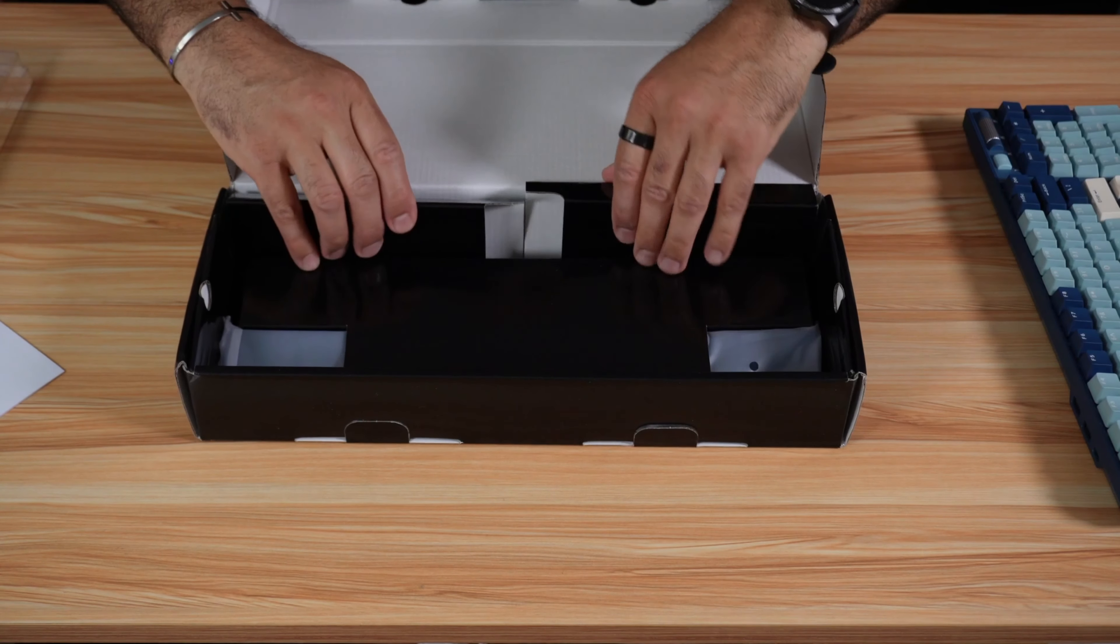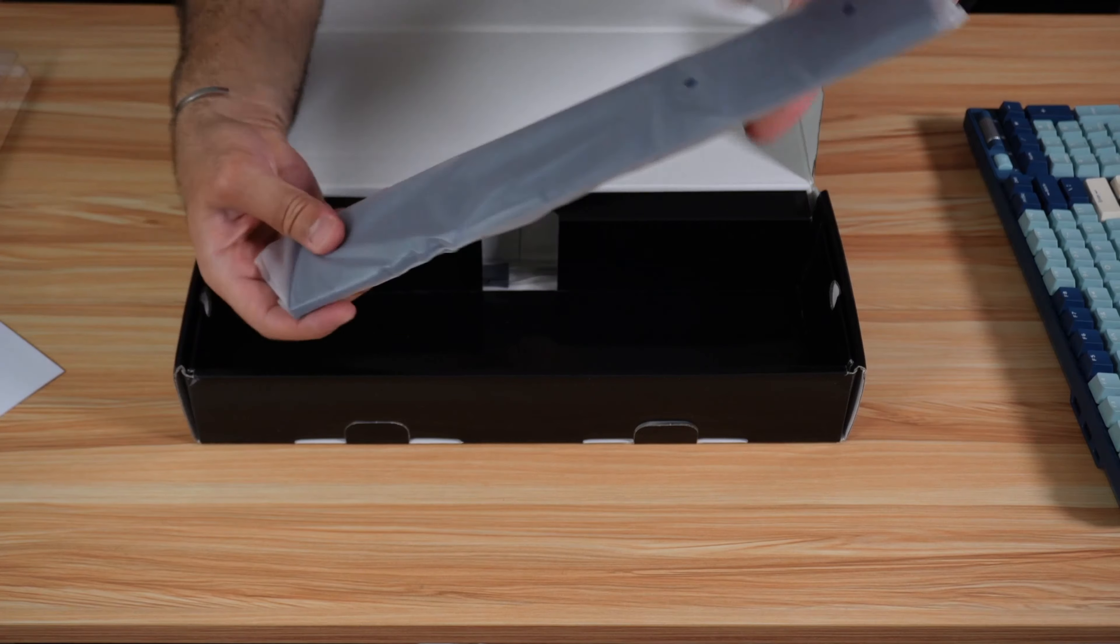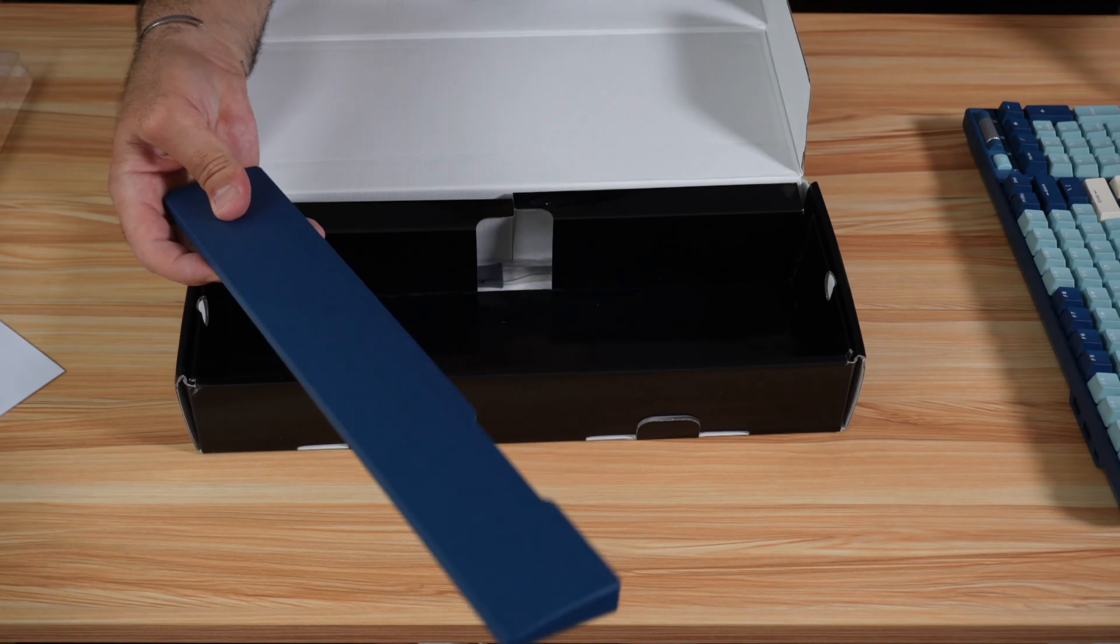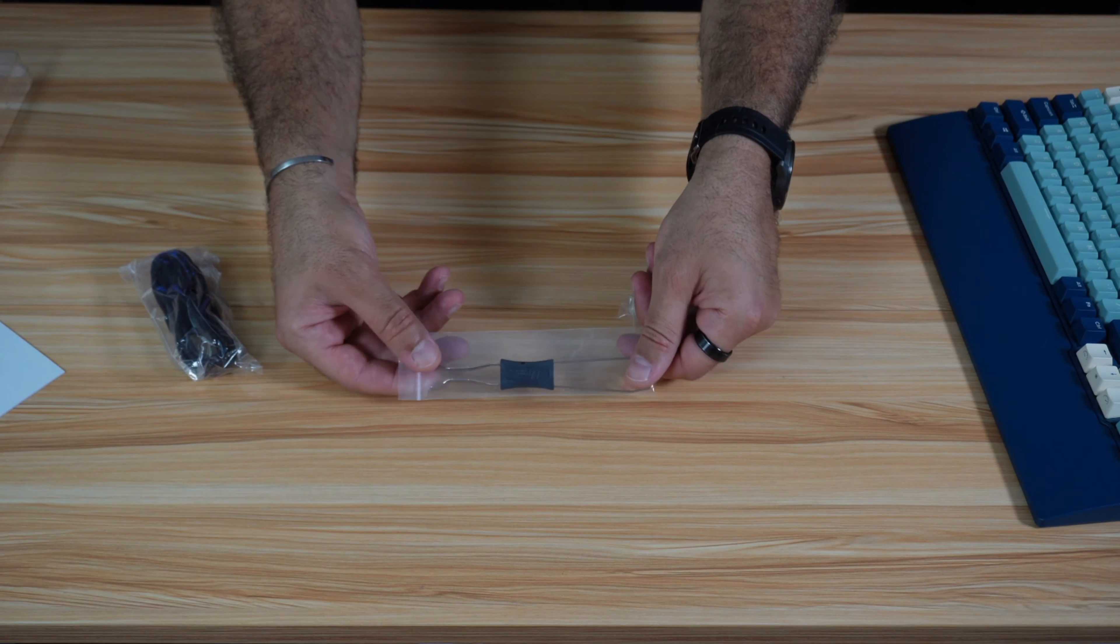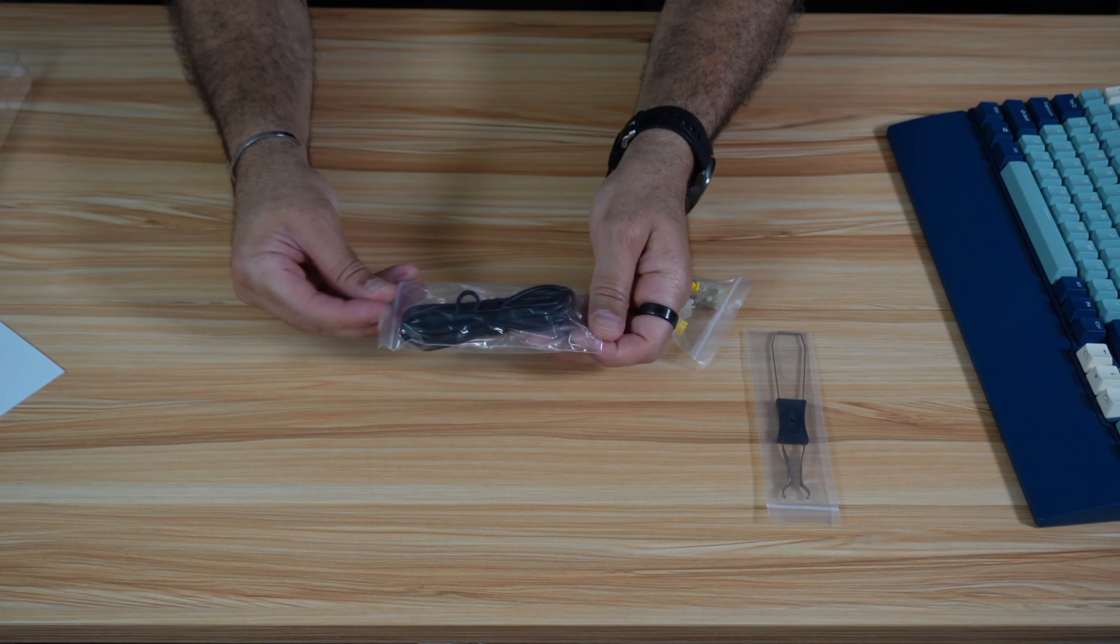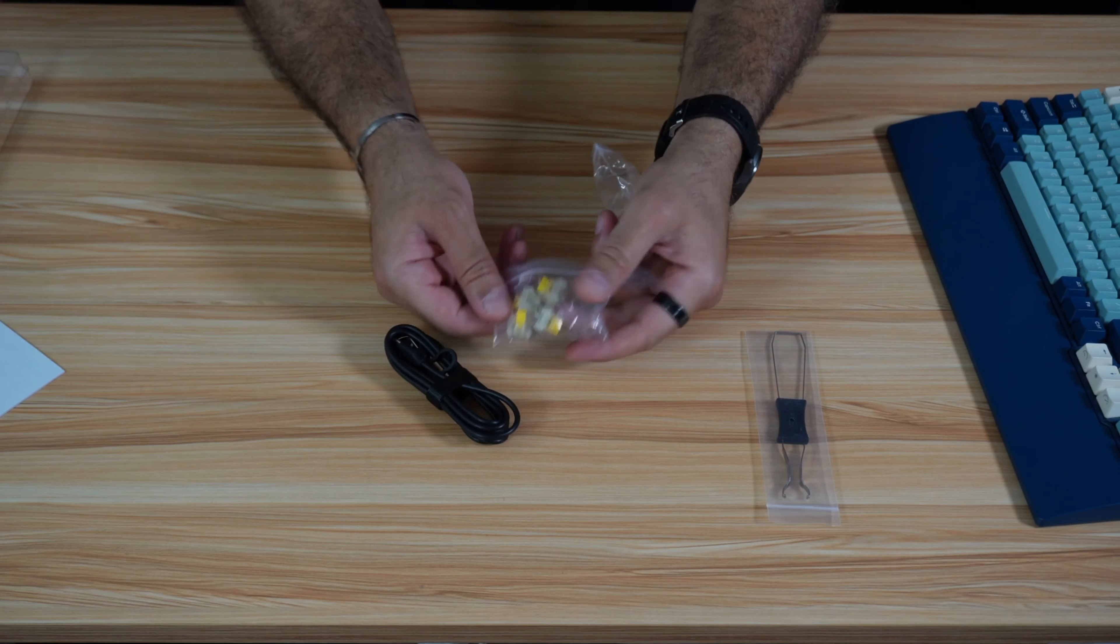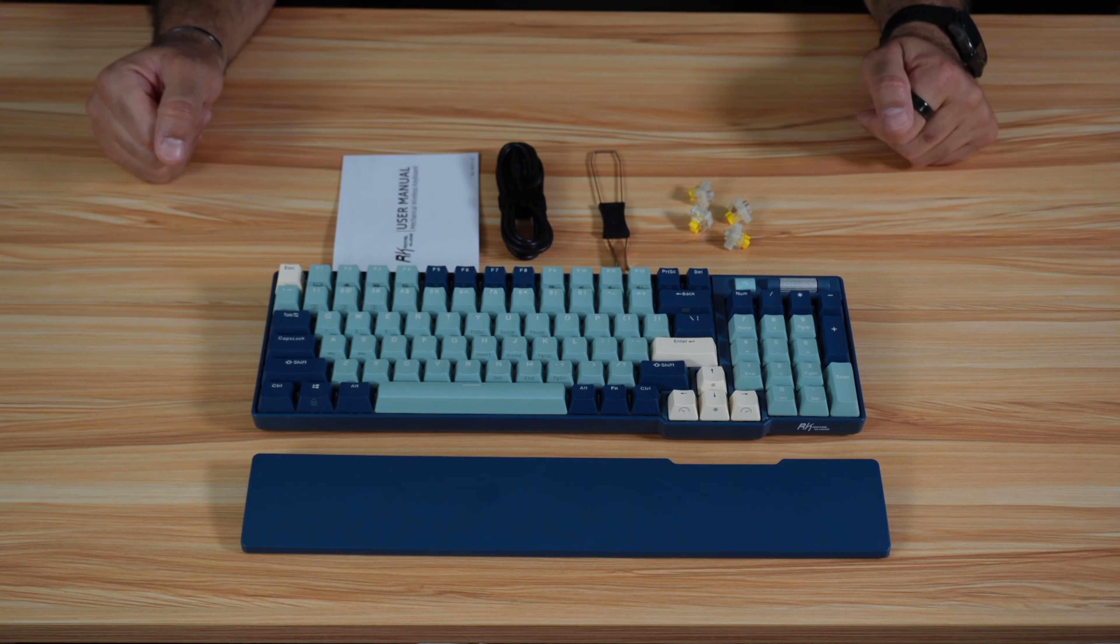Let's see what else is in the box. This is a magnetic wrist rest. This is like a sort of plier or tweezers to remove the keys in case you want to change them. This is USB-C to USB-A cable, and these are spare keys. So this is everything you get in the box.